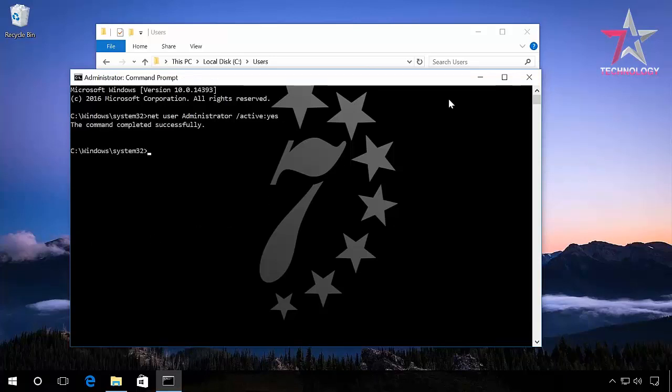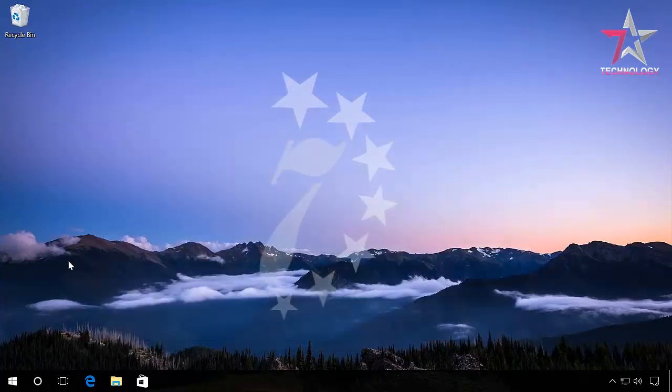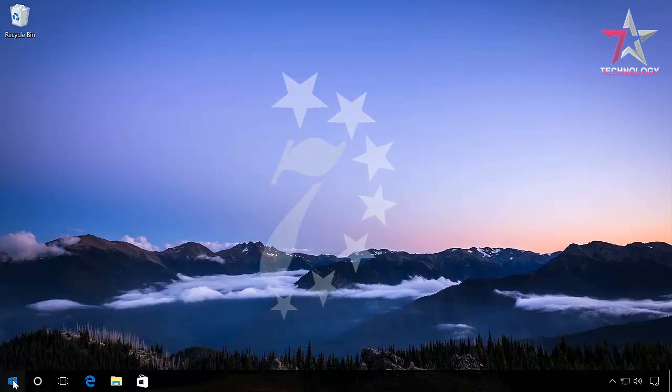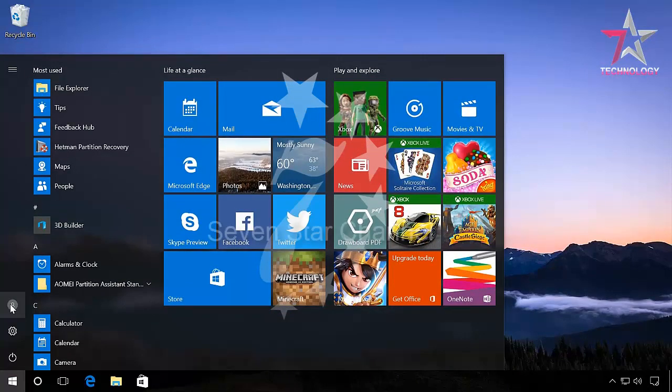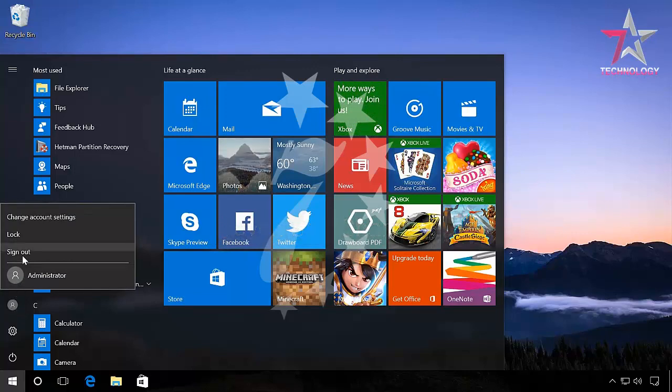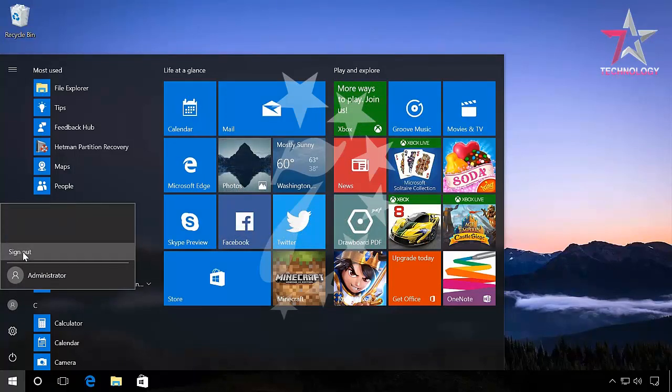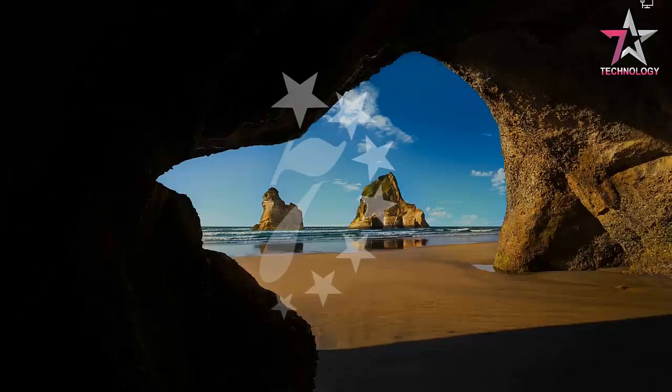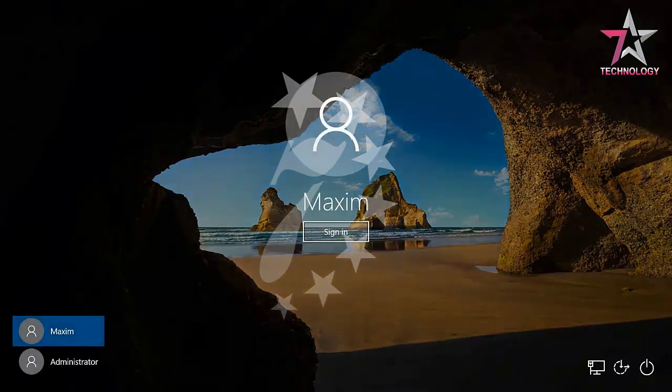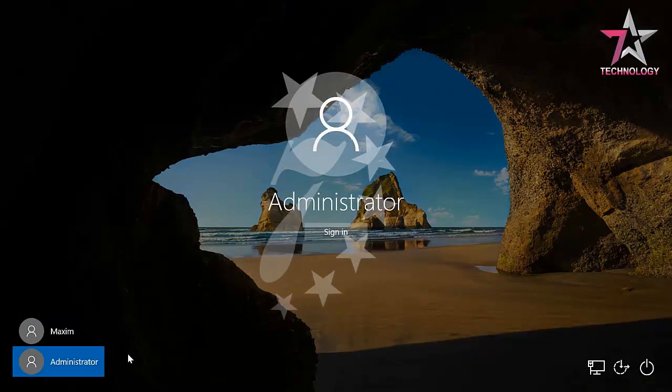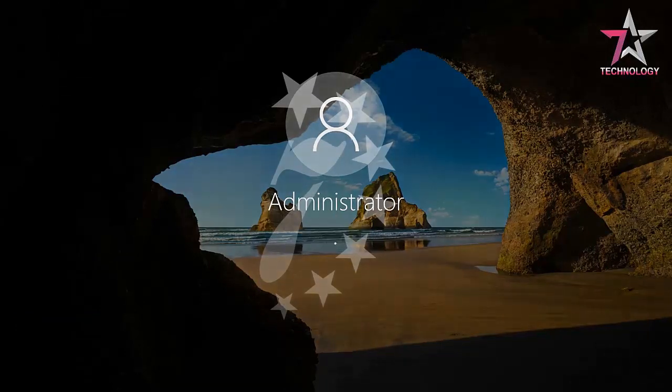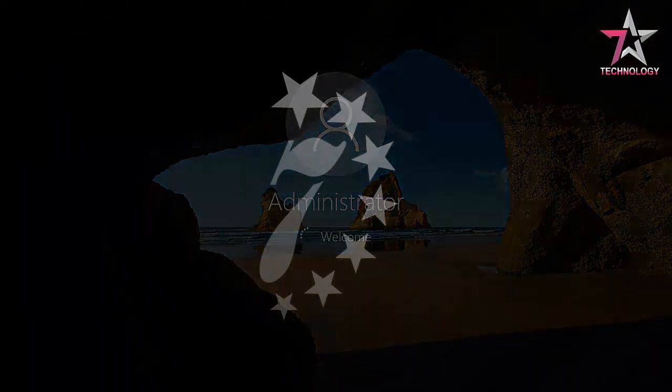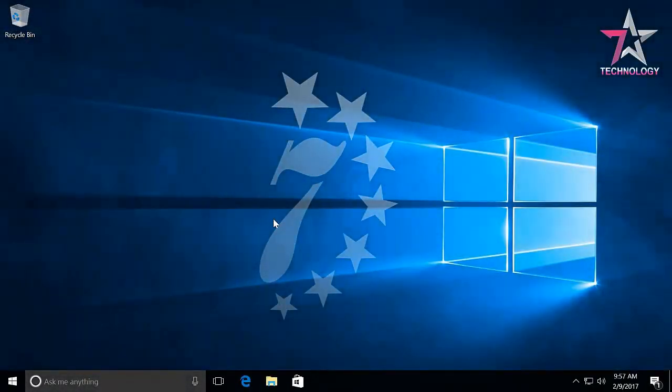Now log off the current account and log in with the account we have just activated. We are logged in with the built-in account administrator.